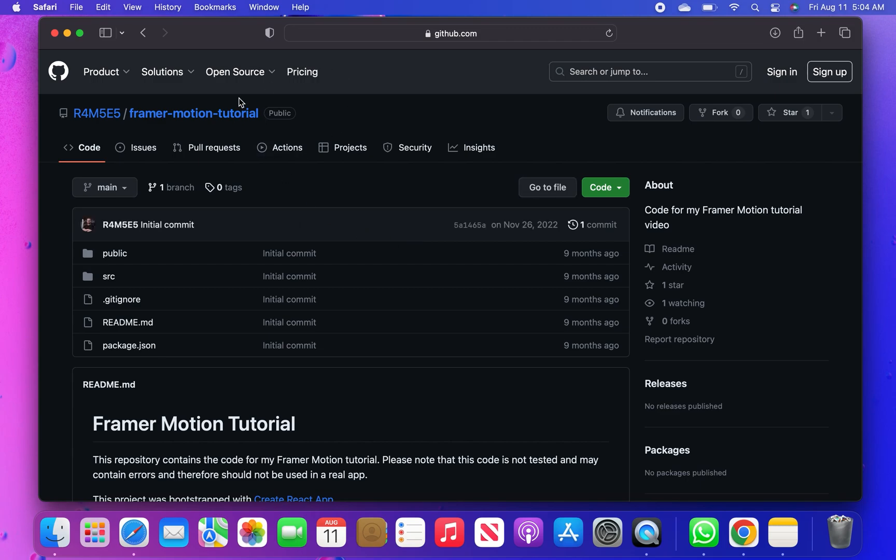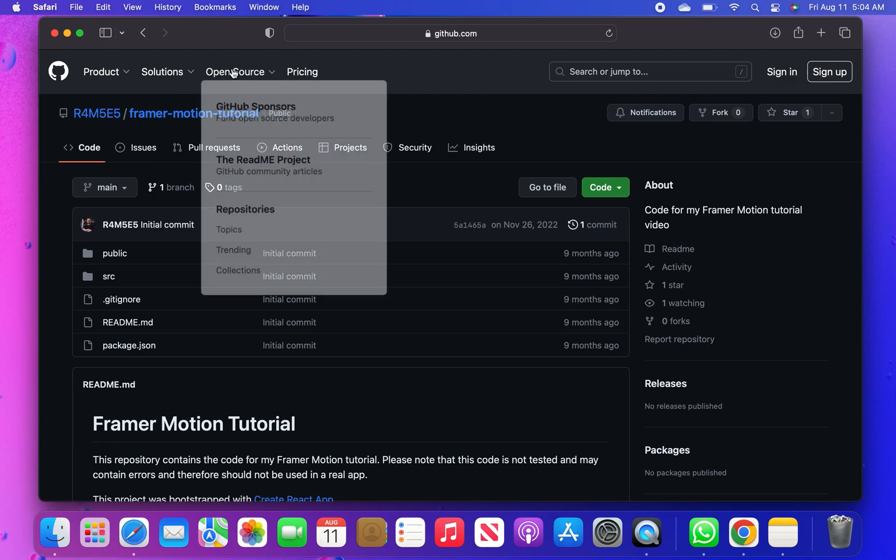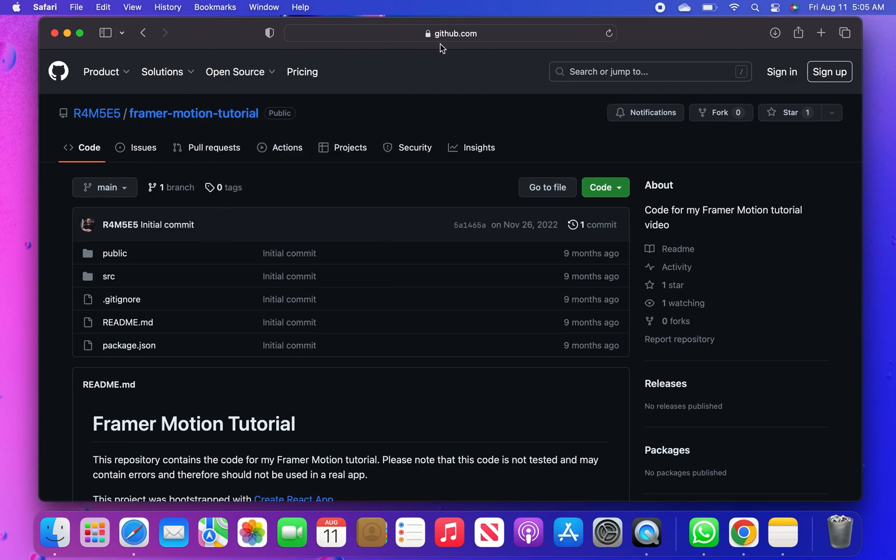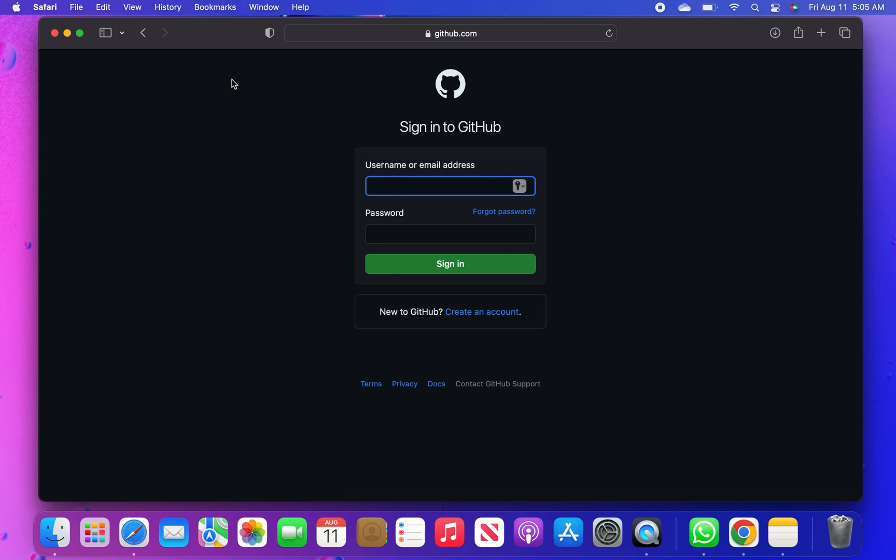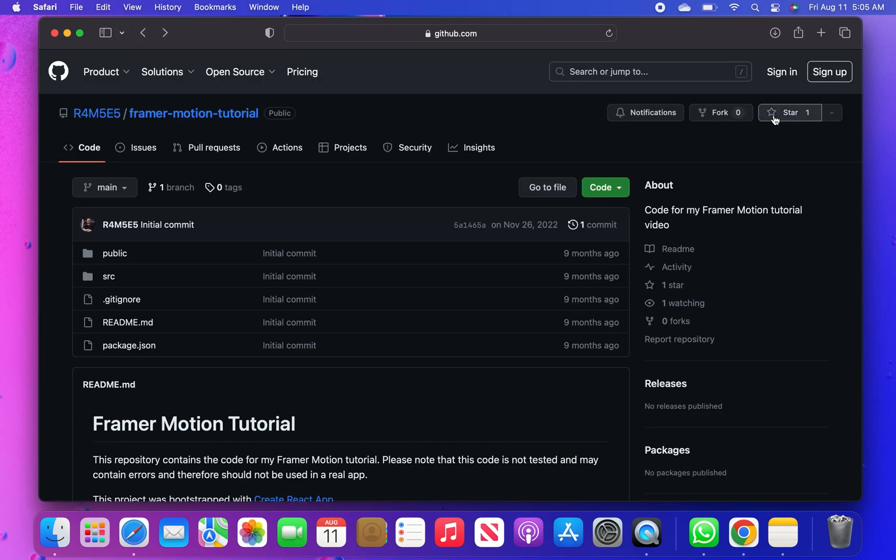After getting into GitHub, click to sign in. If you already have an account on GitHub, enter your username or email and password, then tap to sign in.